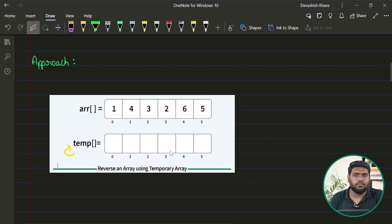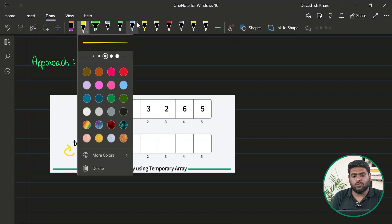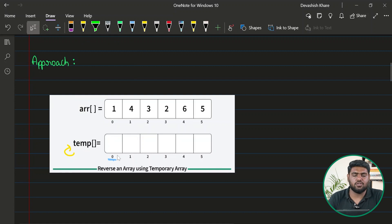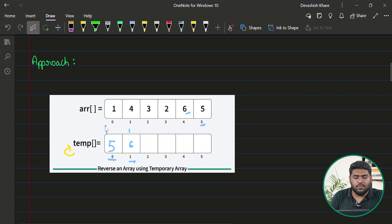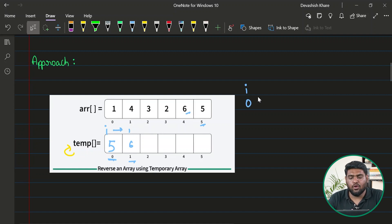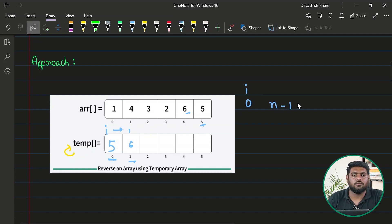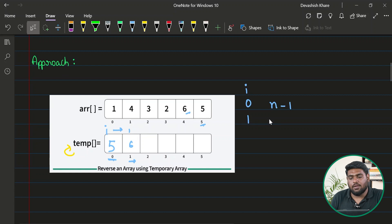Once the temporary array is made, my task is to fill it up with the reversed sequence elements. What element should come at position zero of the temporary array? The last one, right. Let's figure out the relation assuming I'm driving this loop with i. When i is zero, I am filling up position zero of temp — the value I need is the last value, which is at index n minus one.